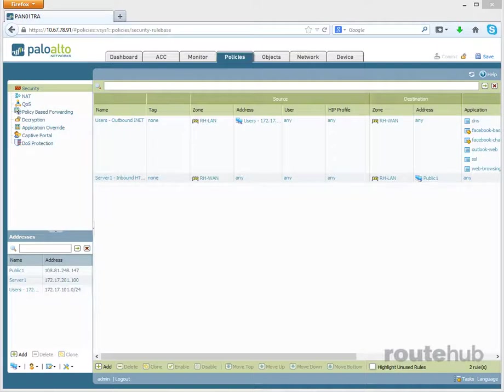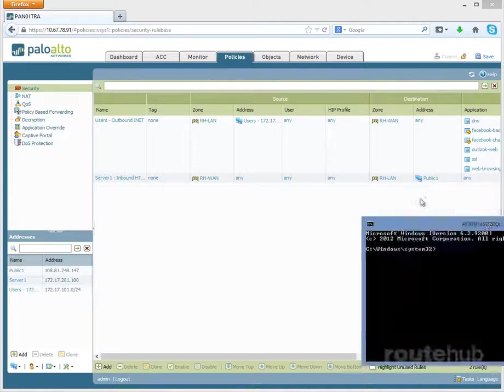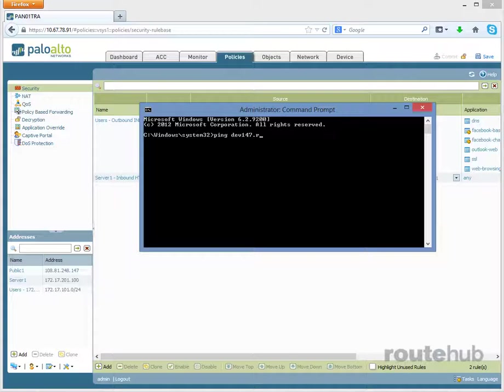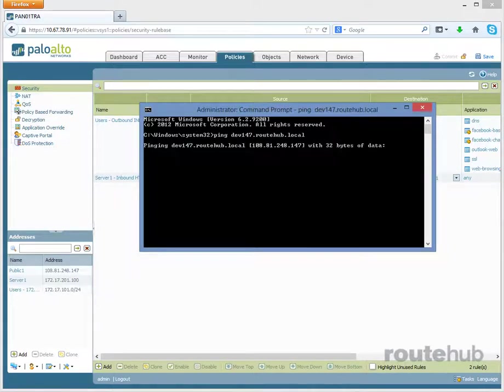The last thing that we need to do is to confirm that this works. And the best way to do it is from a computer from the internet. Now we have a DNS name set up in our local host file. And that domain is dev147.routehub.local, which is resolving to that public IP.